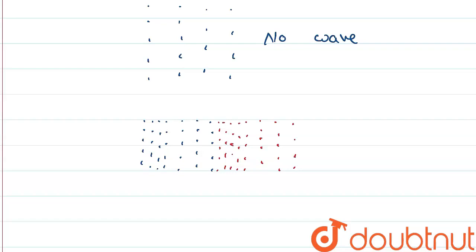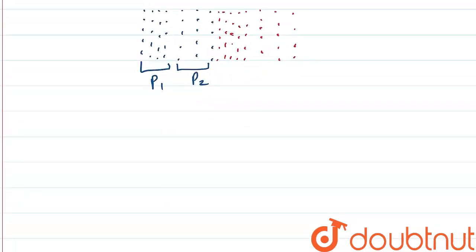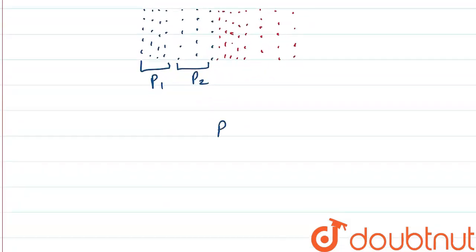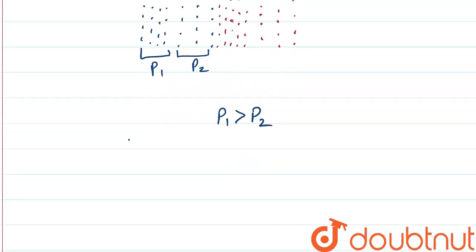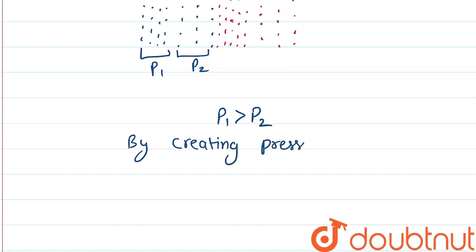If we see the pressure here, suppose it is P1 and the pressure here is P2, then we can see that pressure 1 is greater than pressure 2. So this is how a longitudinal wave travels in the medium by creating pressure difference.